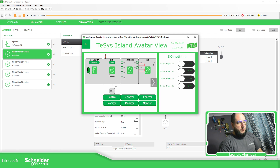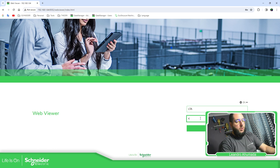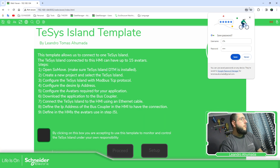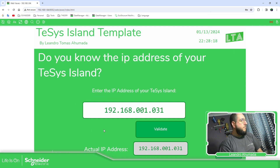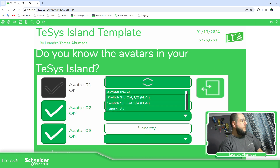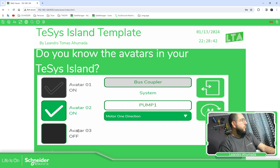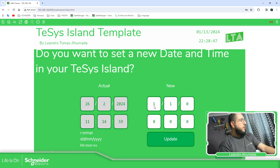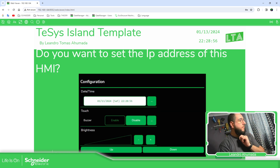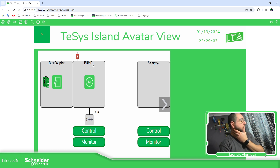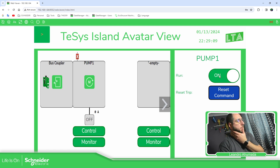Let's go now to the web viewer. I'm going to set this up again — validate, yes. For example, motor one direction is going to be a pump — pump one. Next, here is already a database that's written with information from the Tesys Island. Now let's touch this. Here you can see I have the control of this one — I have control of the pump, and it's turning on.